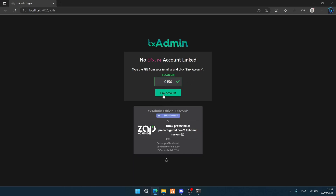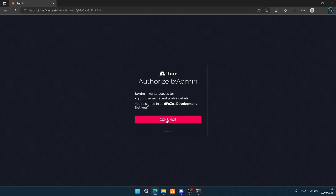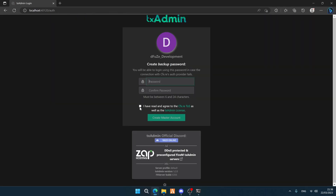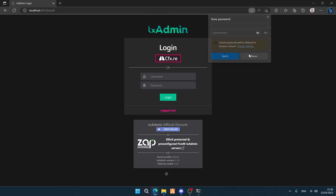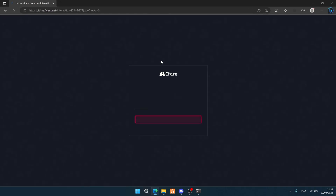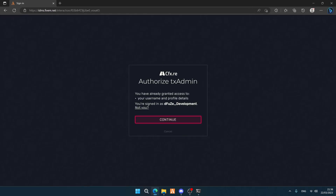The page will have an auto-filled pin code. Hit 'Link Account' and then click 'Continue'. Here you can choose a password — don't forget it. Create one, click 'Create', then click 'Login' on the logo and hit 'Continue'.